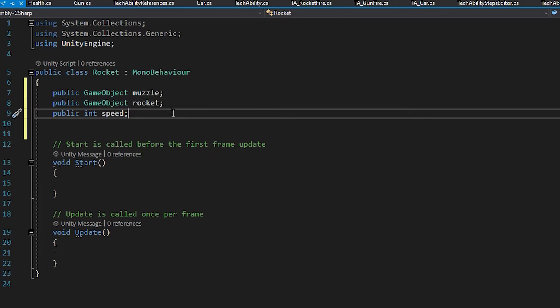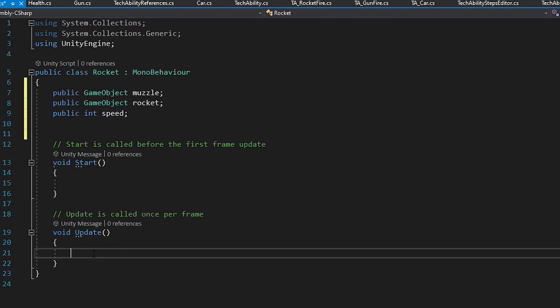With my three variables created, I'm going to go into my update function. And inside there, I'm going to start with an if statement because I want to only shoot a rocket when I press the spacebar.